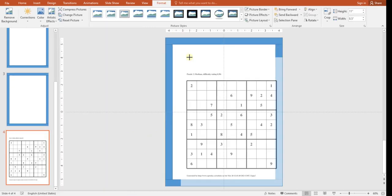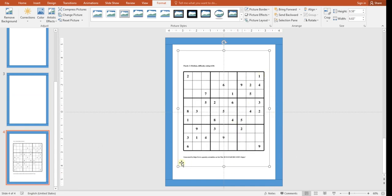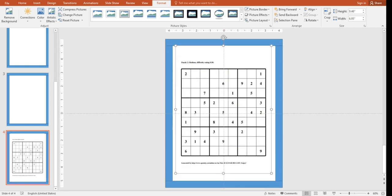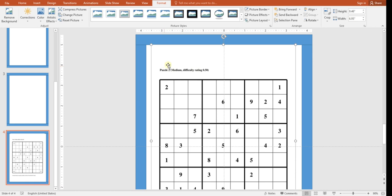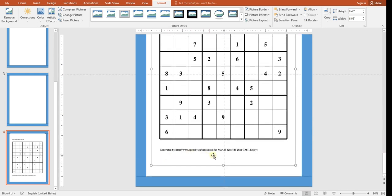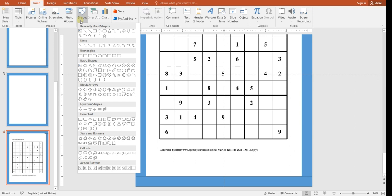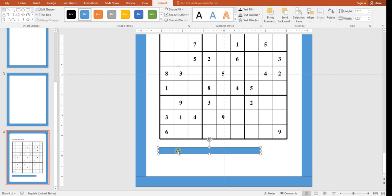I'll first show you for one page, then show how to put two sudoku puzzles on the same page. Make sure all content stays within the border guides. Now, to remove the 'generated by opensky.com' watermark text from the PNG, go to Insert, Shapes, and choose a Rectangle.